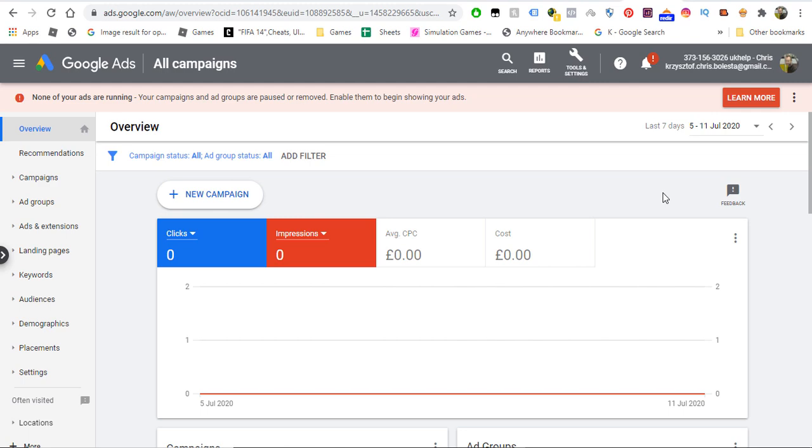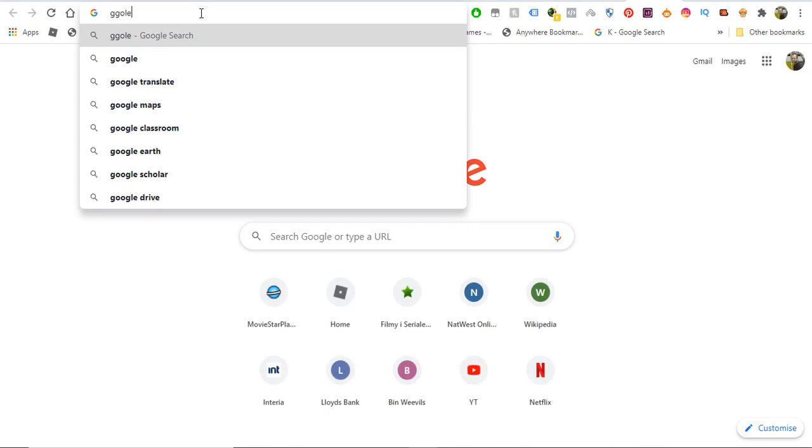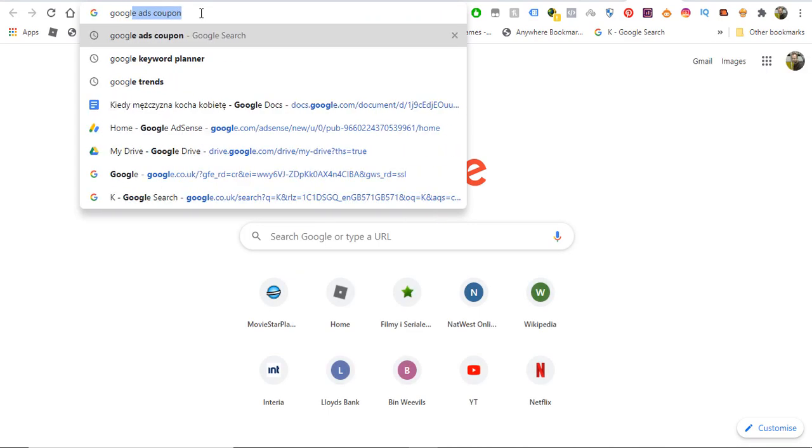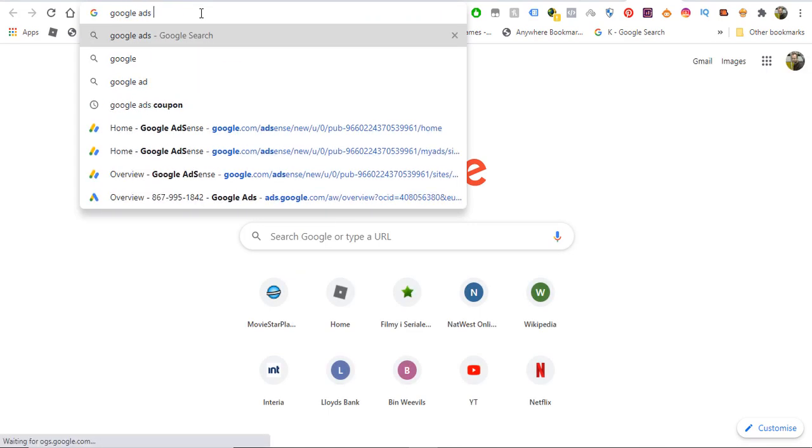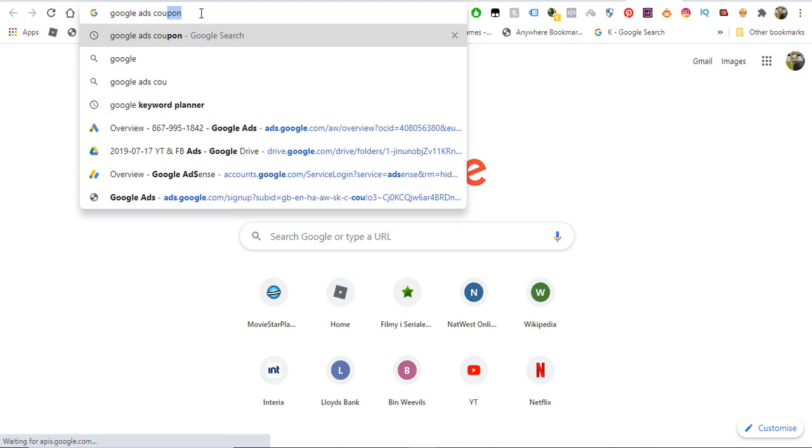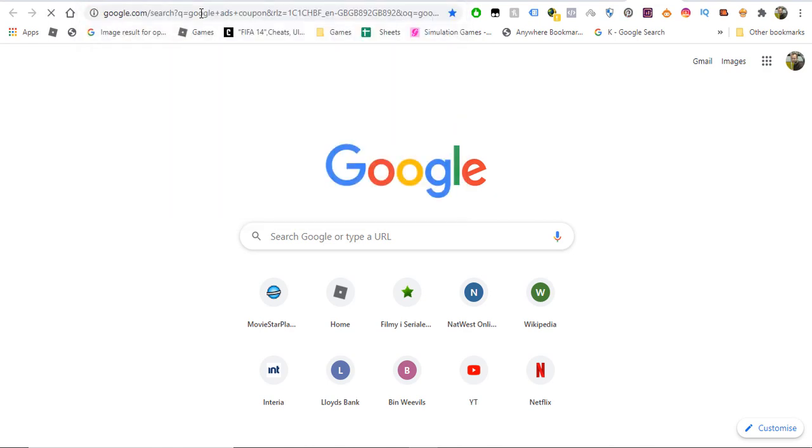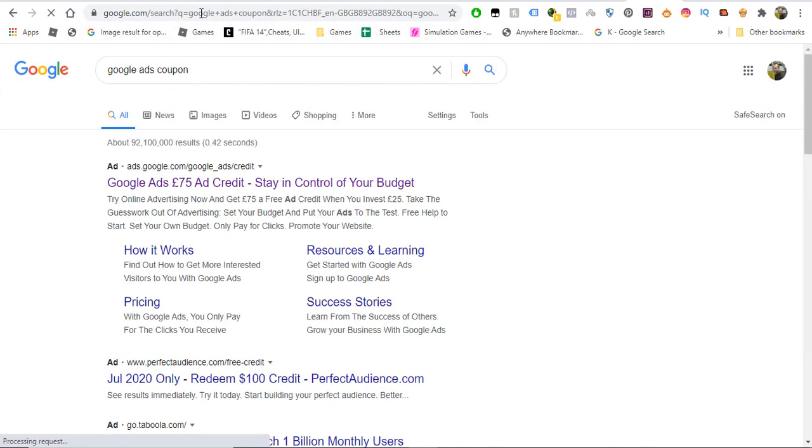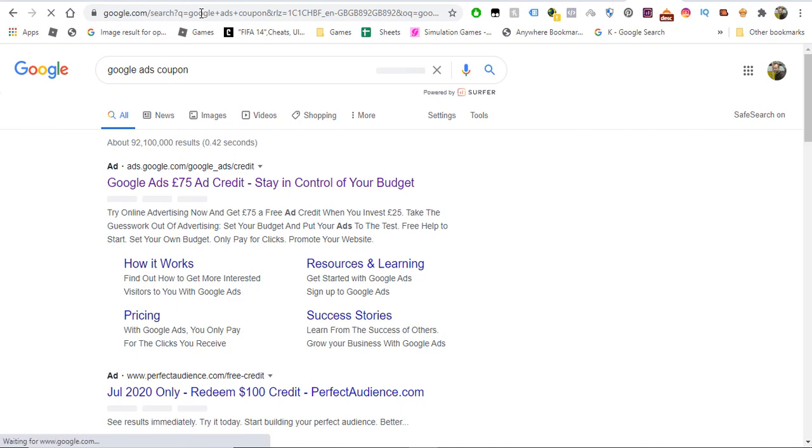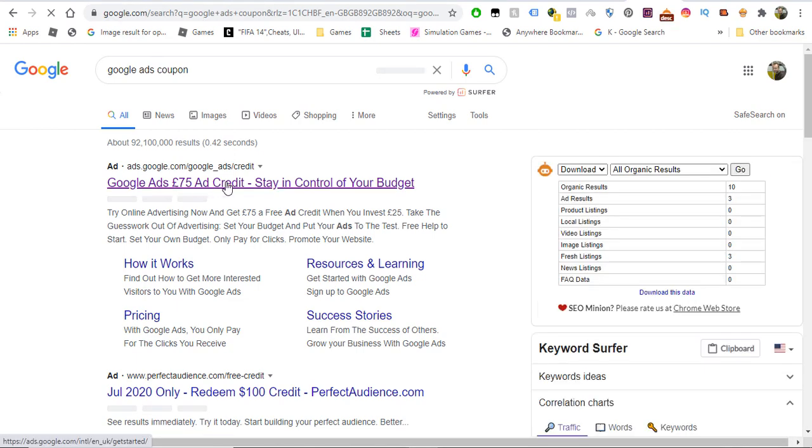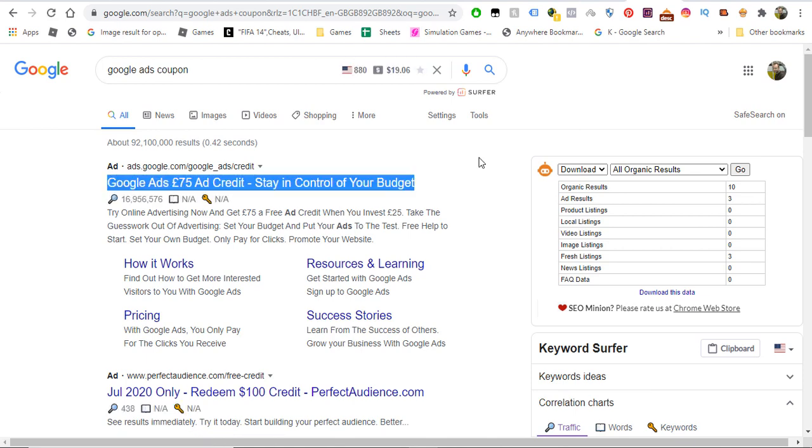You just simply type in Google ads coupon, and you can create brand new Google ads accounts literally for free. You don't need to spend any money because they're giving you credit. I won't be creating a new account right now because that will take a long time.